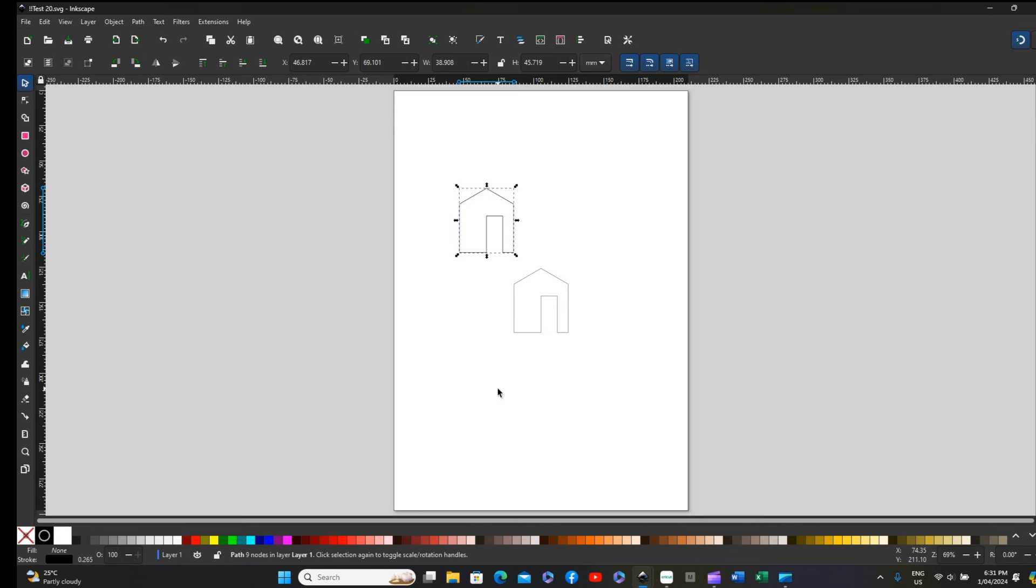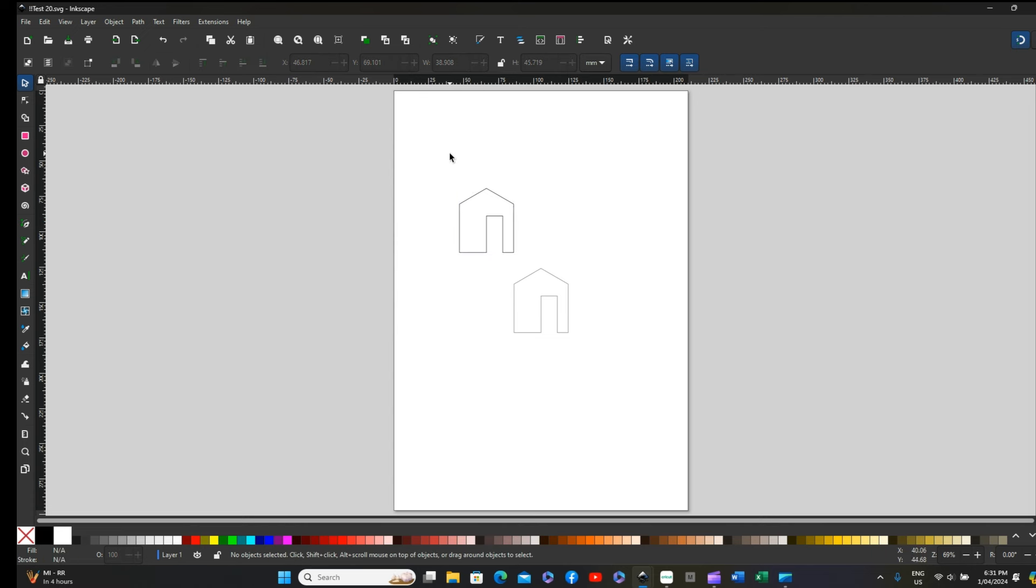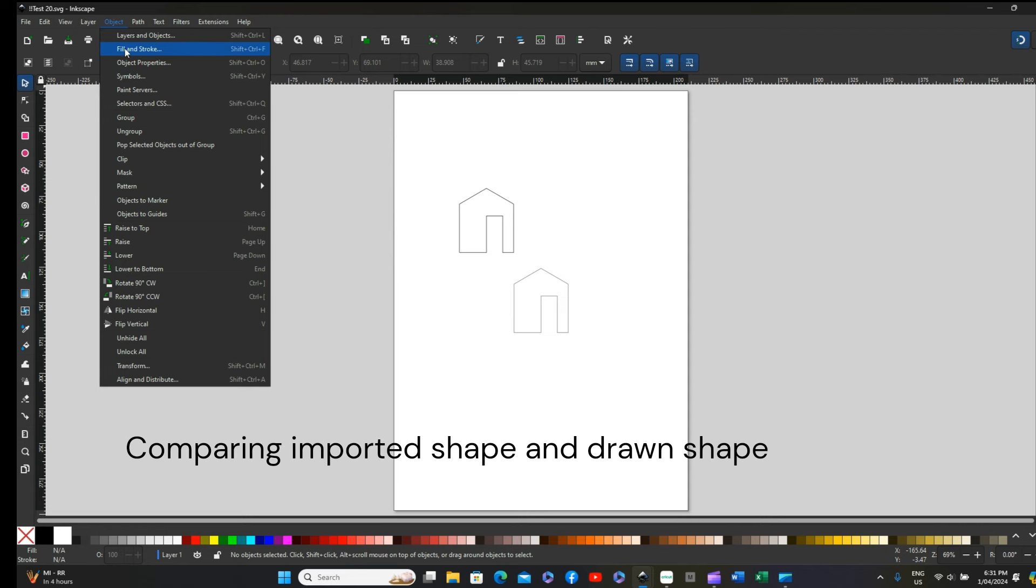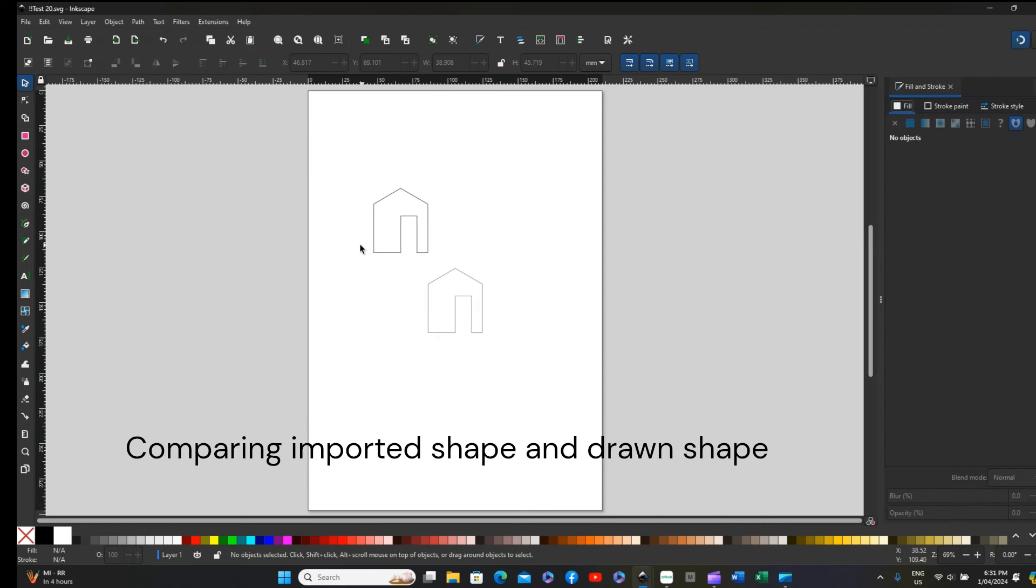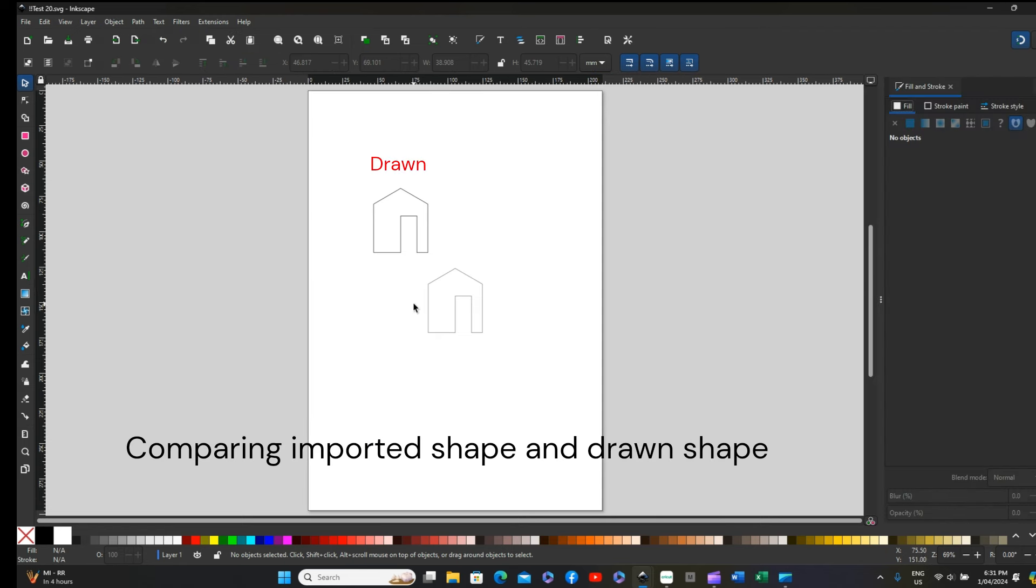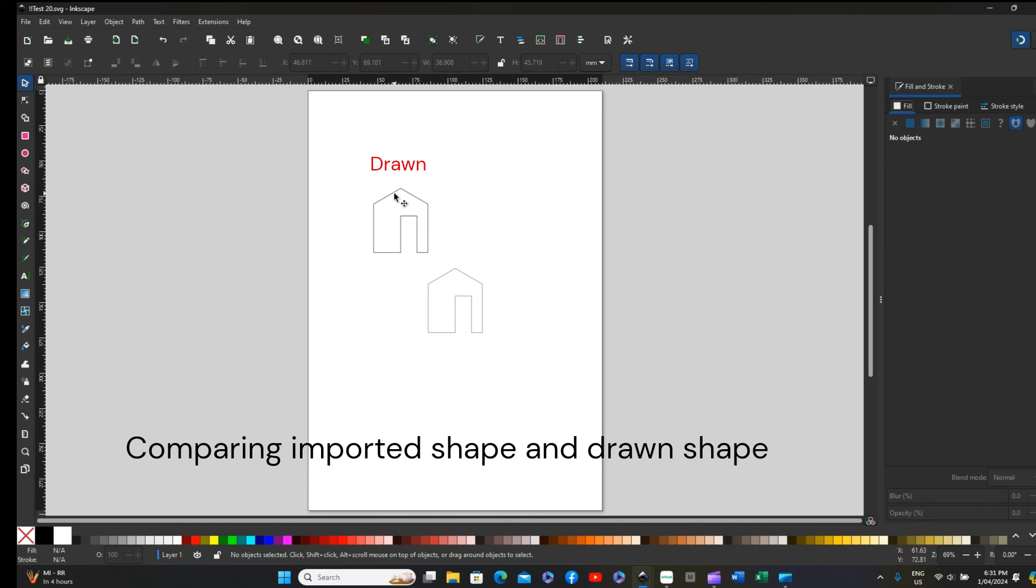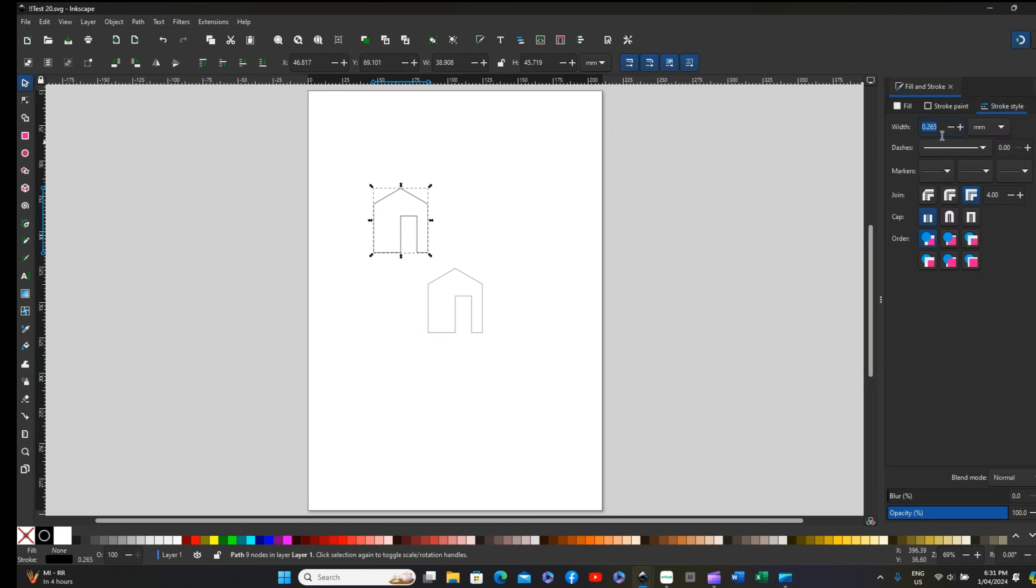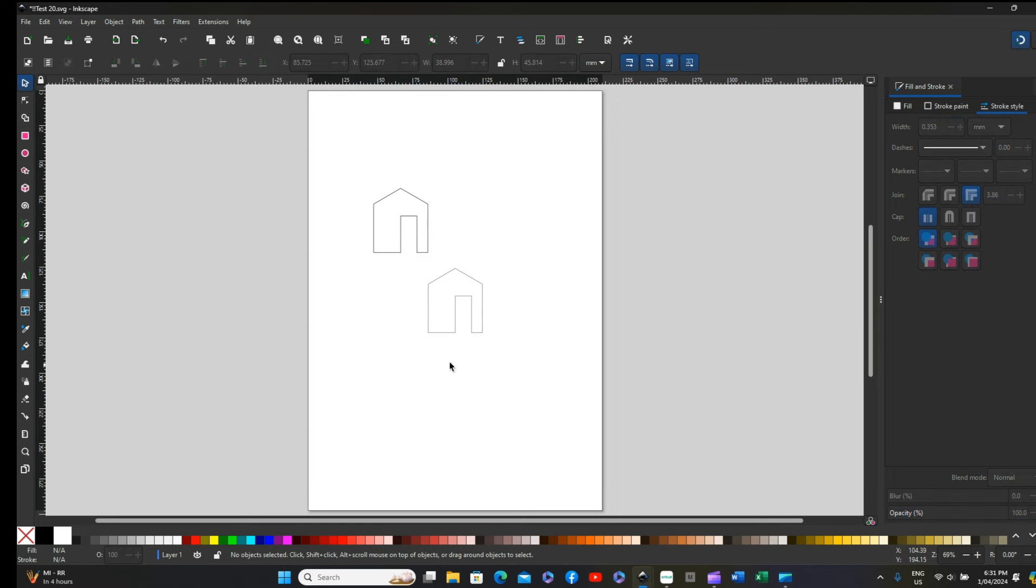Going back to our drawing, if we look at the individual components and go to Object Fill and Stroke, this is how I found it. If I click on my original and go to Stroke Style, mine is 0.265 and the original is 0.353. You would expect that this would be as clear to see as mine.